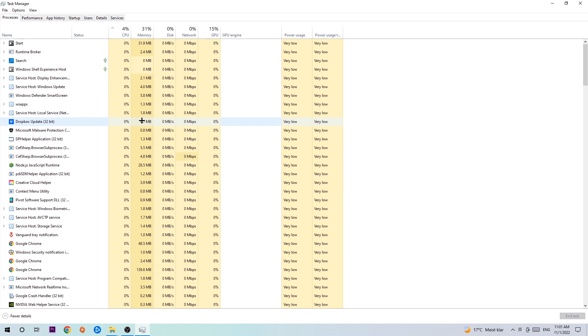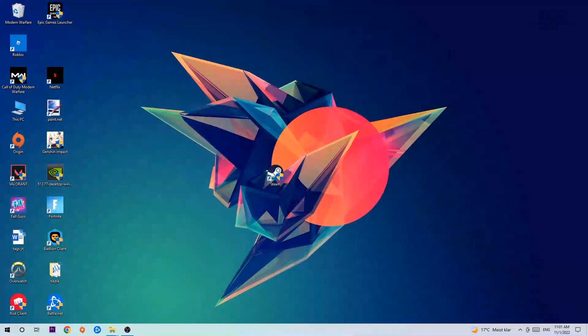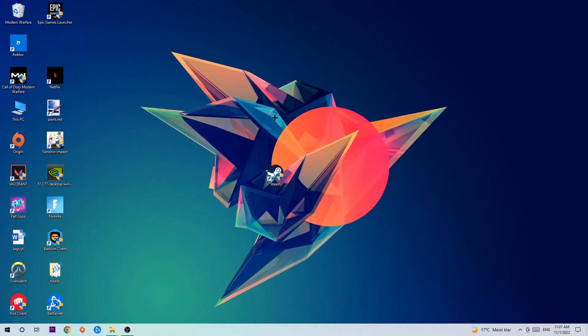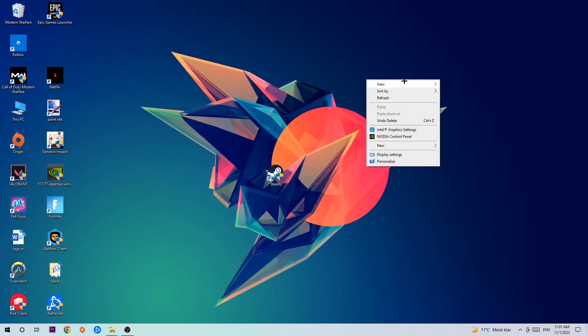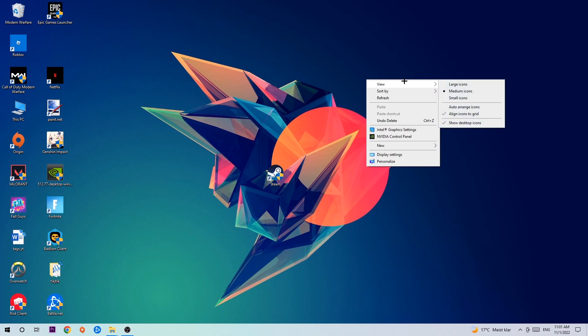Once you've finished with that, I want you to end the task manager again. And afterwards, search for an empty spot on your desktop, right-click, and simply navigate to the very bottom where it says display settings.